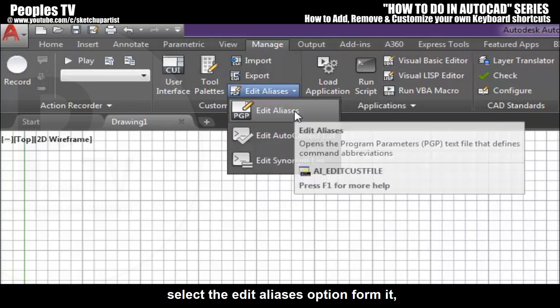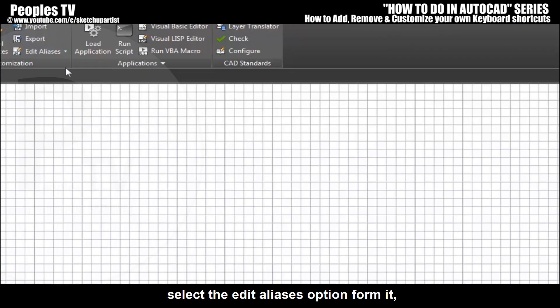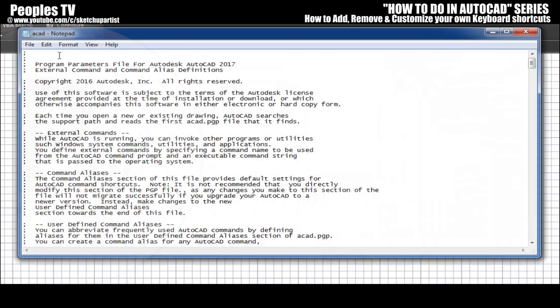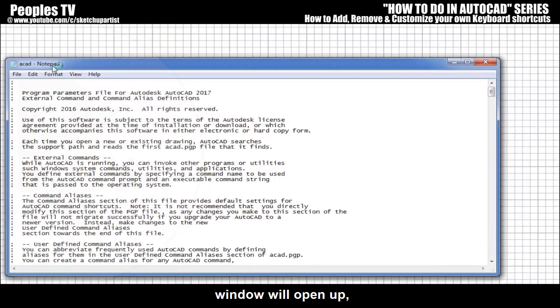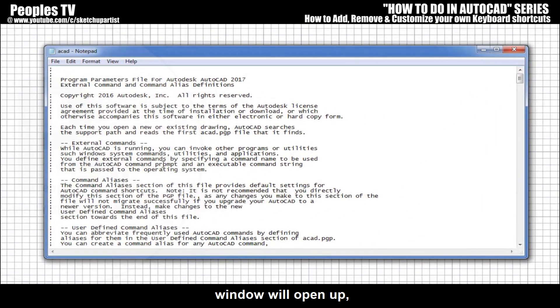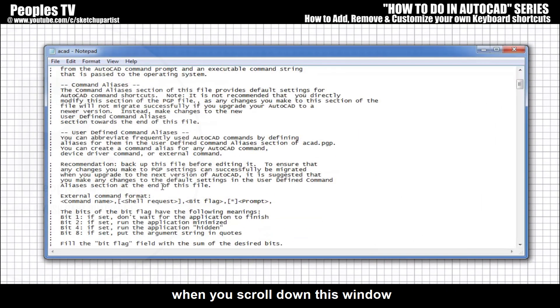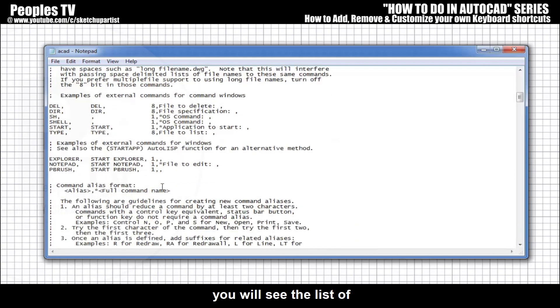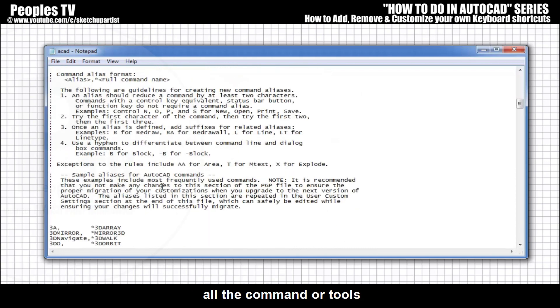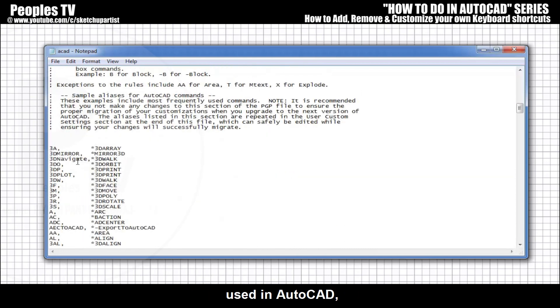Select the Edit Aliases option from it. You will see an AutoCAD notepad window will open up. When you scroll down this window, you will see the list of all the commands or tools used in AutoCAD with their default keyboard shortcuts in it.